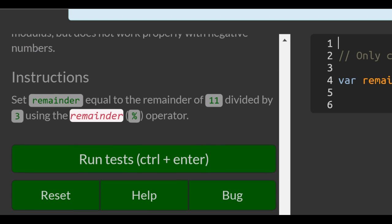Instructions. Set remainder equal to the remainder of 11 divided by 3 using the remainder operator.